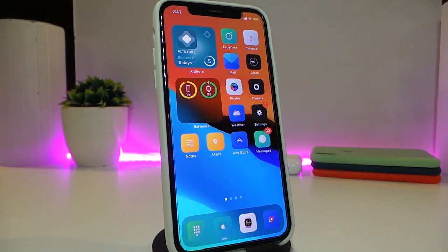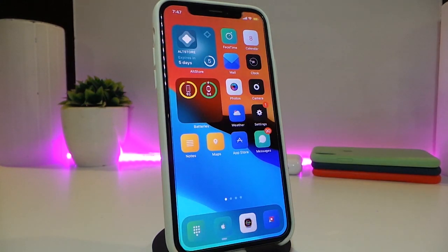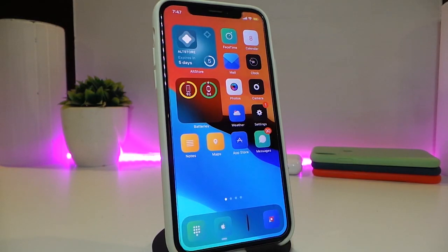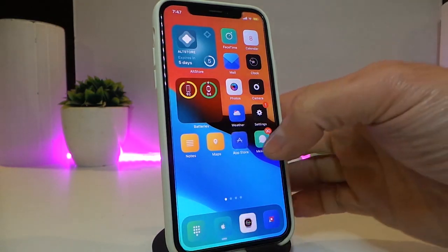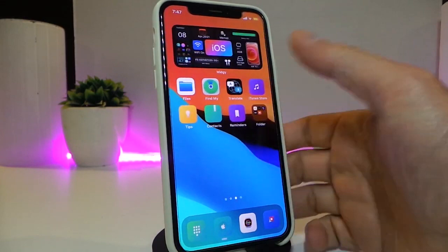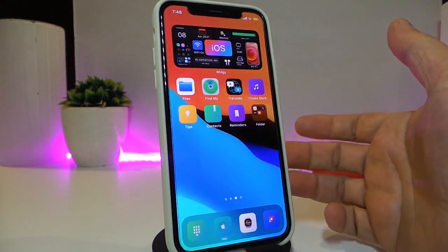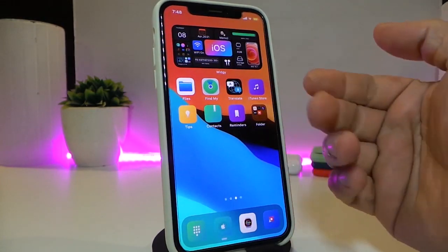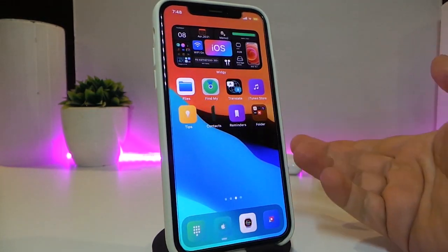This tweak is called ReachInfo. The second tweak will be called FolderArtwork. Let me show you how this tweak works — it works with folders.